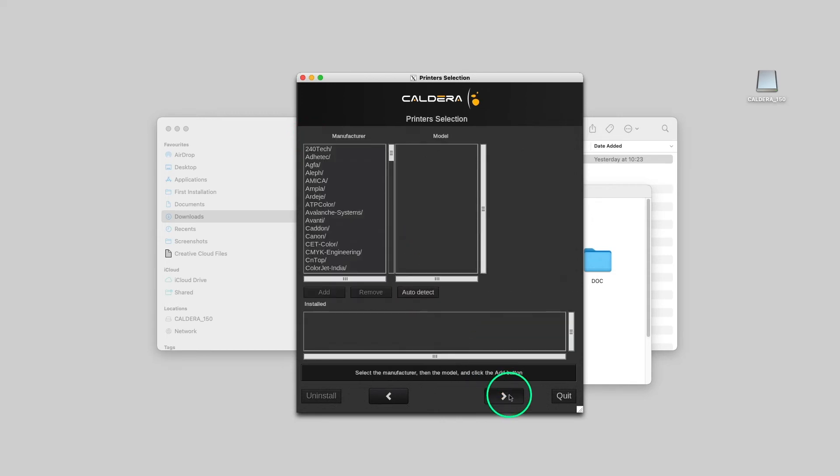As the full installer is used here, we can already choose the printers we want to install. If the printers are already visible in the local network, the Auto Detect button would allow us to automatically install the corresponding drivers.